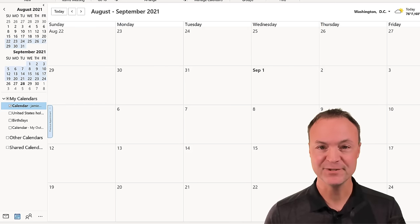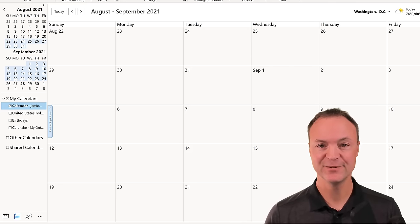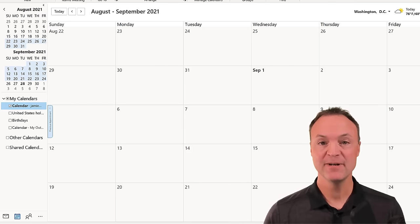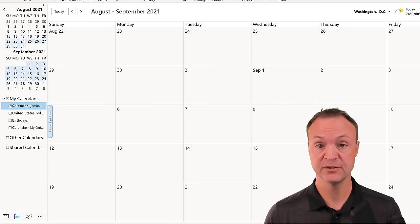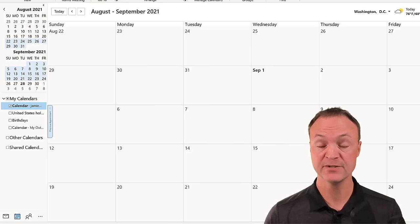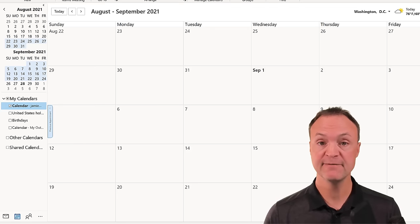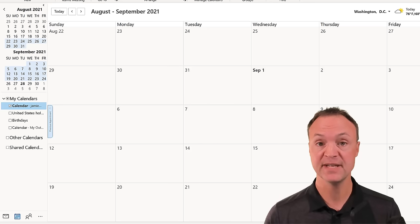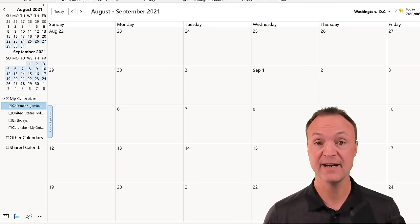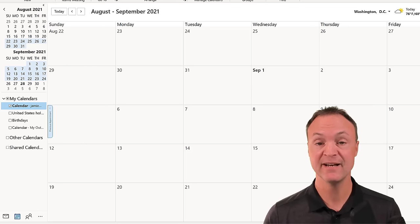Hi there, Jamie Keat here today at Teachers Tech. Hope you're having a great day. Today I want to show you how to use the calendar inside your Microsoft Outlook. I previously did a tutorial on how to use Microsoft Outlook email, but today I'm focusing on just the calendar — how to create events, manage those events, share them with other people, add calendars, and more. Let's get started on how to manage your Microsoft Outlook calendar today on Teachers Tech.